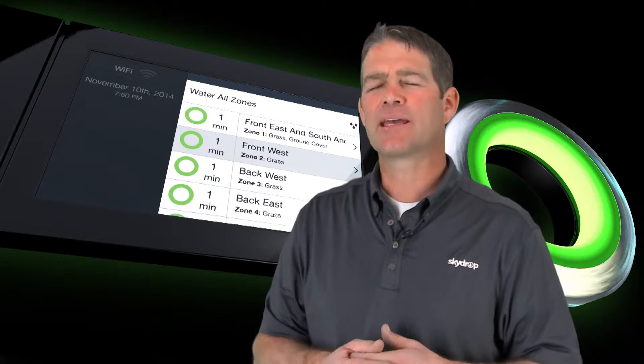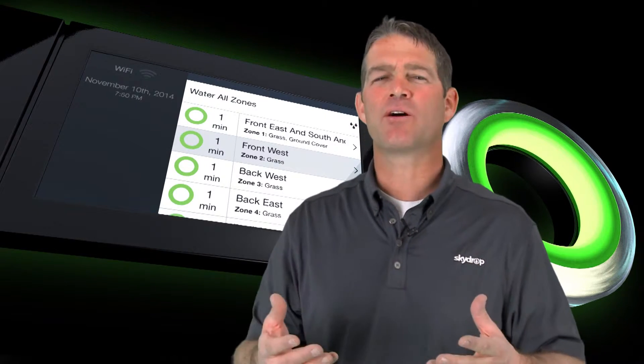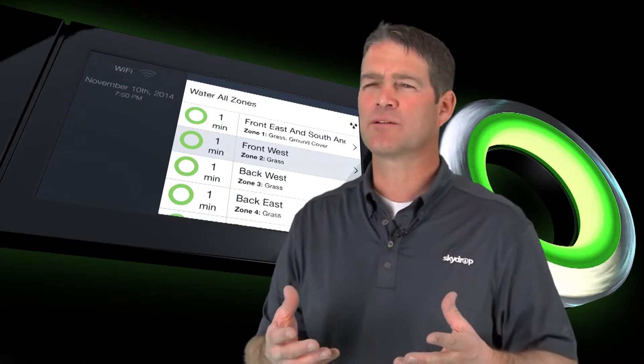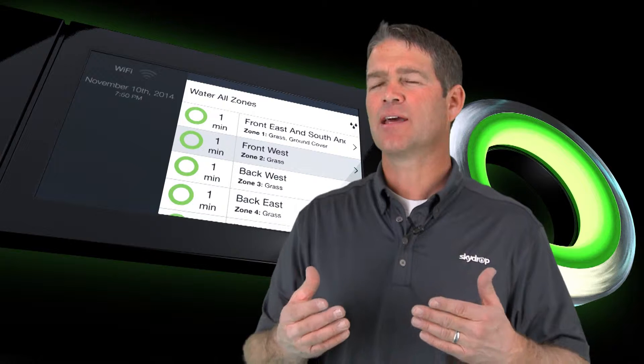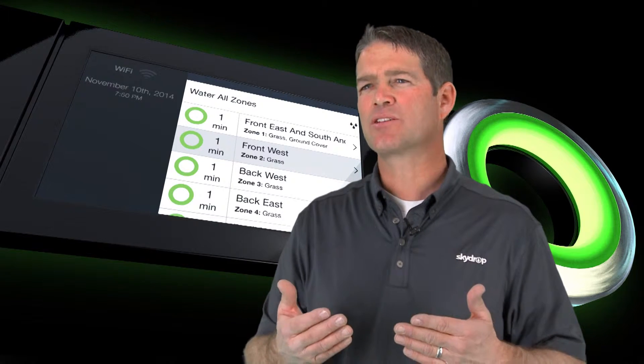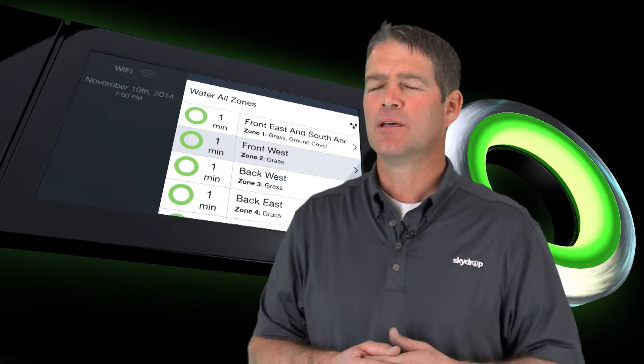Some have asked: can I integrate my own weather system, my own weather station, and use that information with SkyDrop?